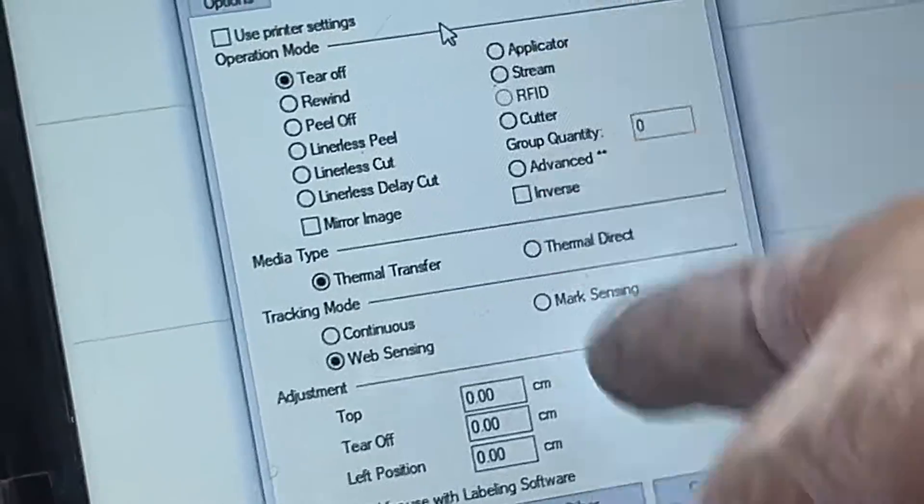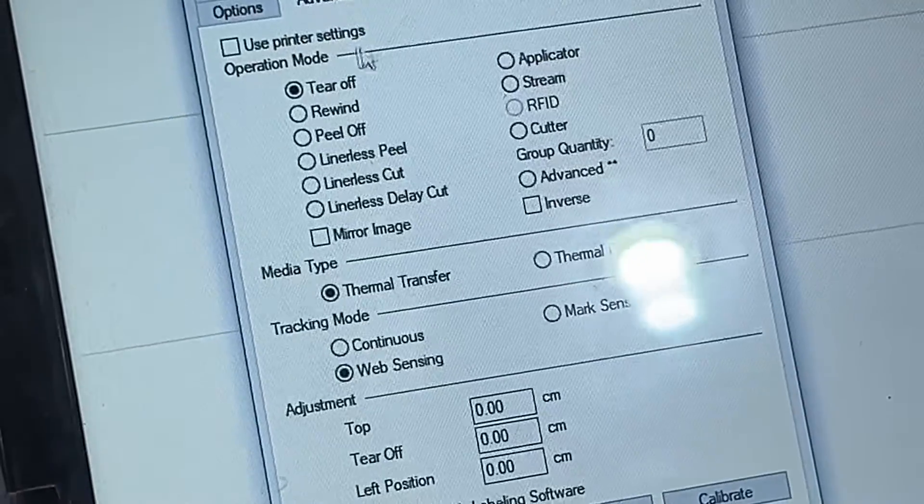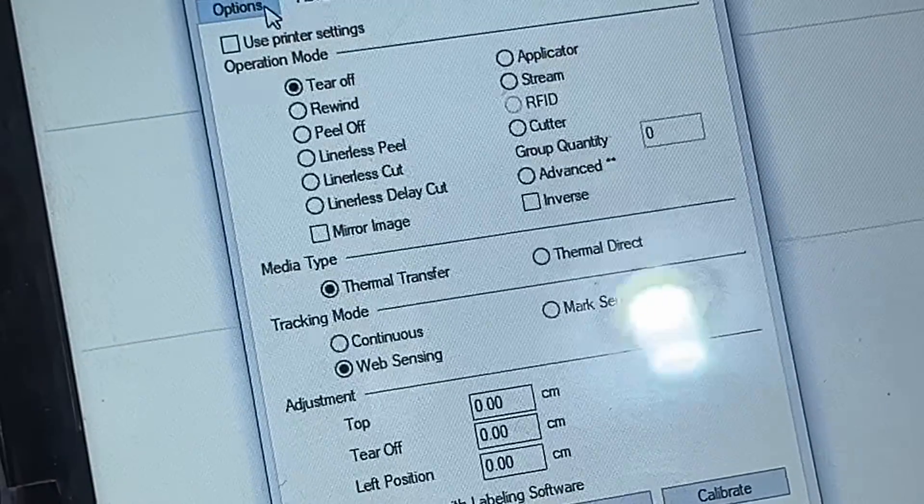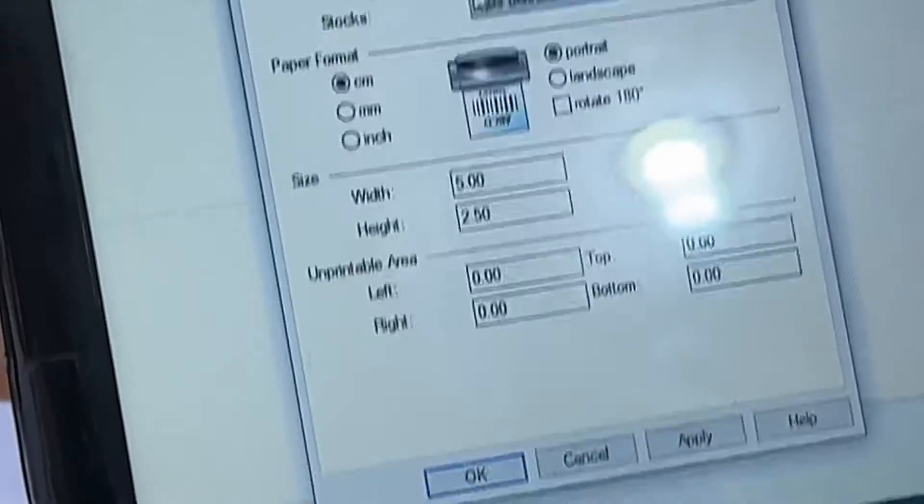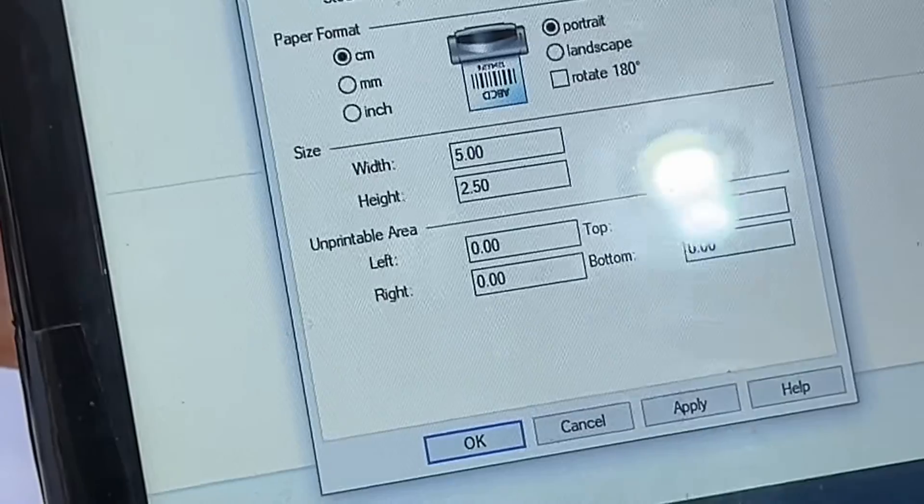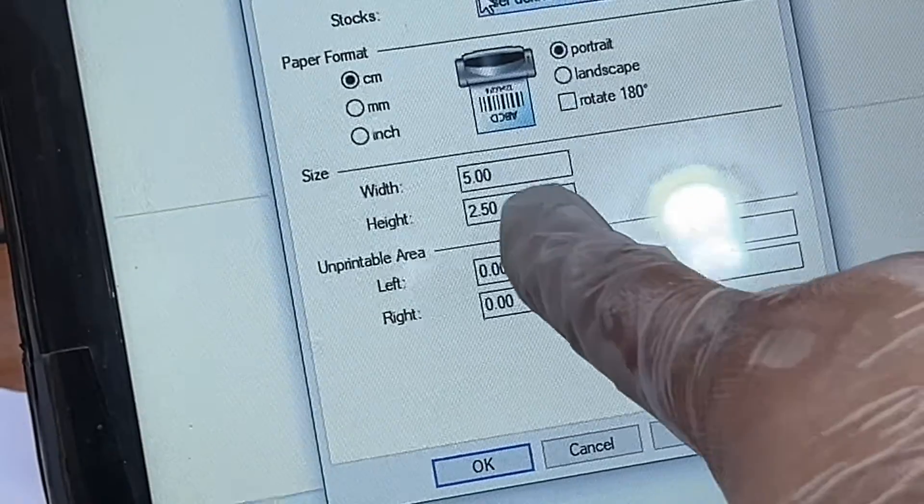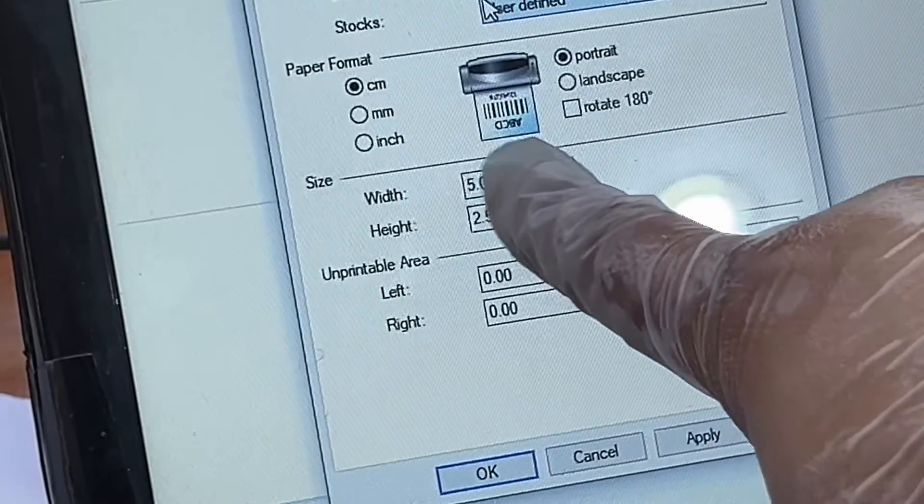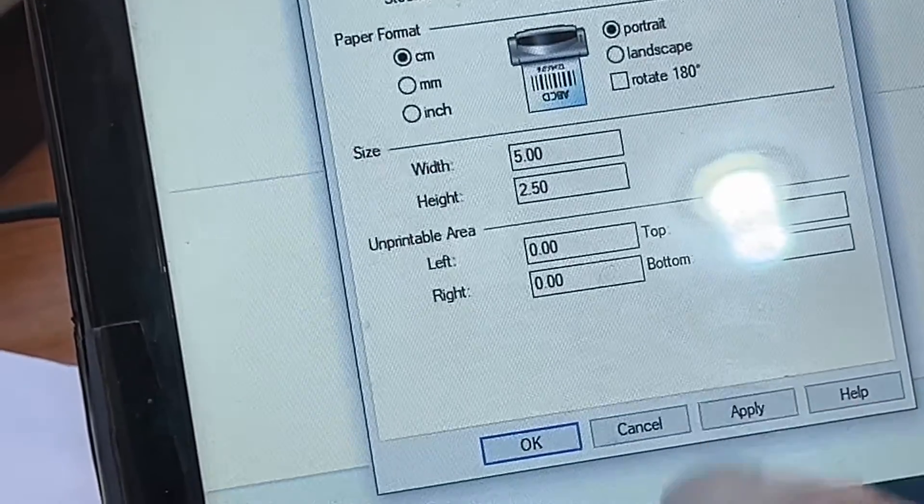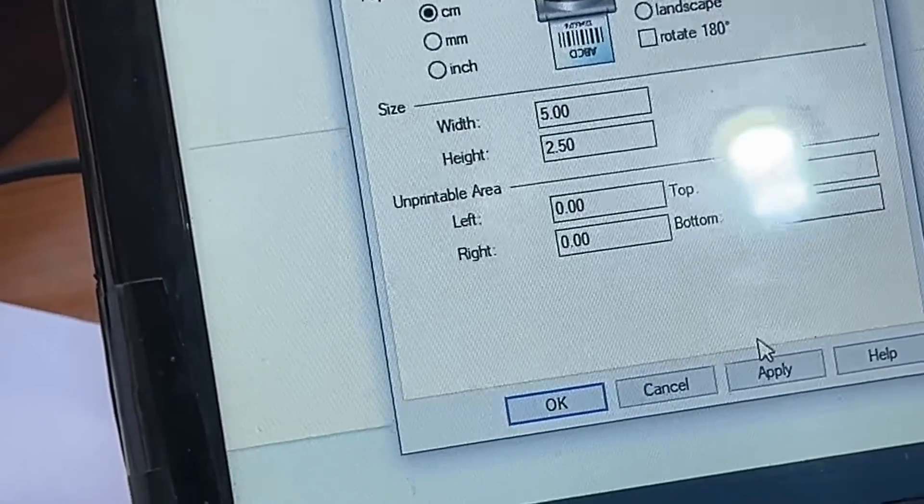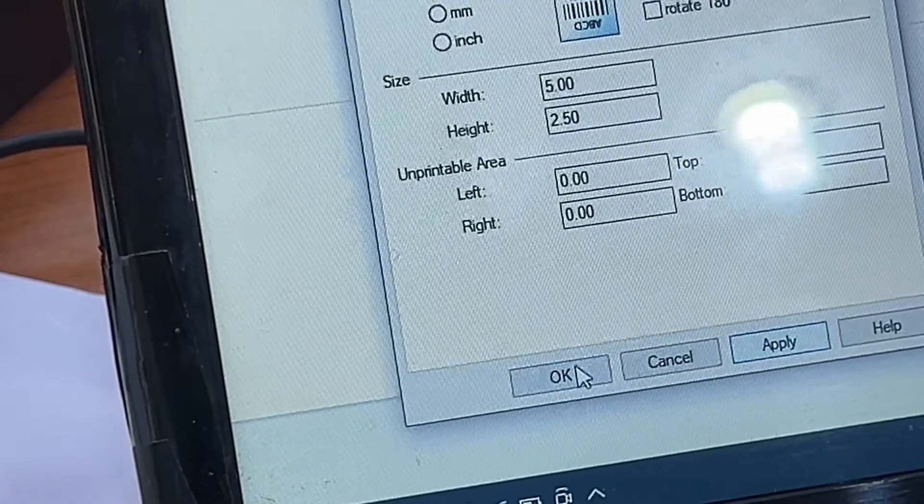Leave these options as they are. Just click on Options over here and enter the correct size of your sticker - width and height. Then press Apply and then press OK.